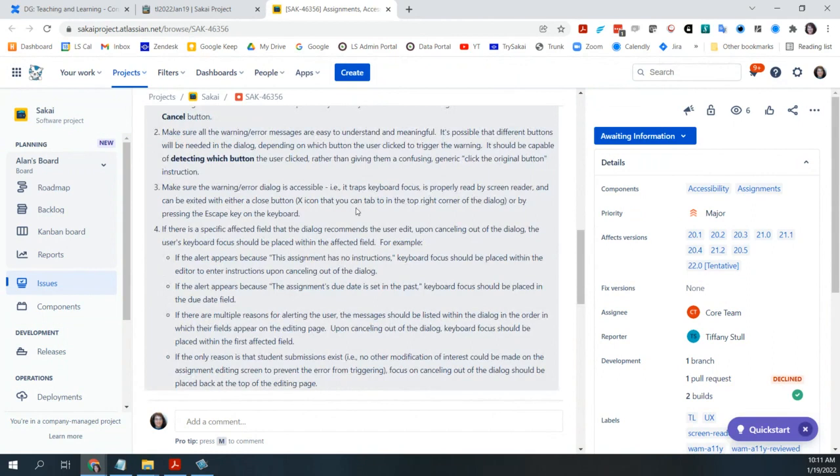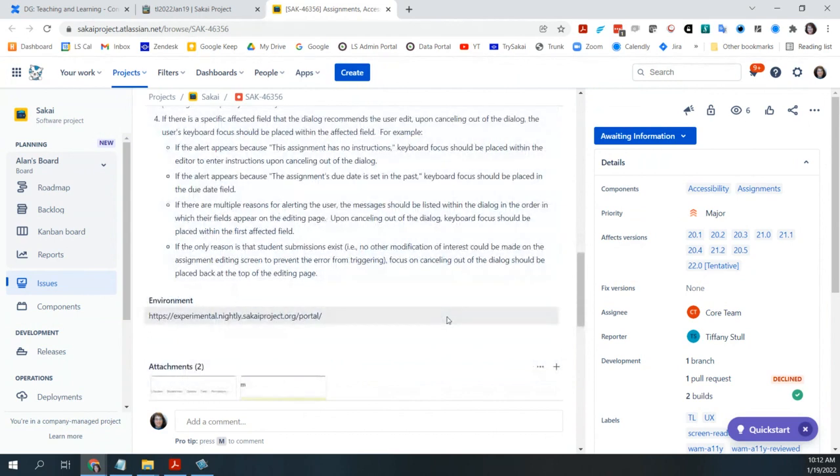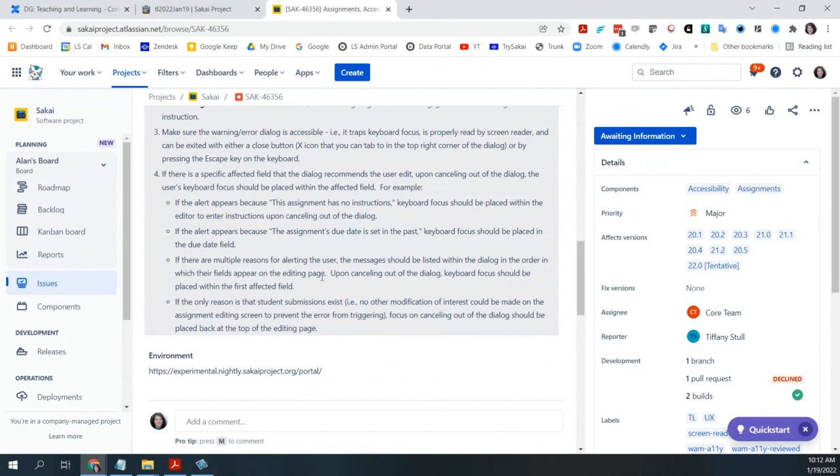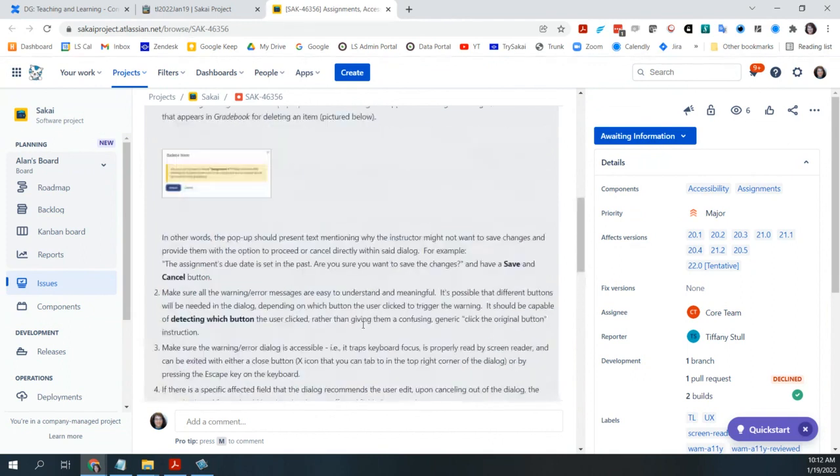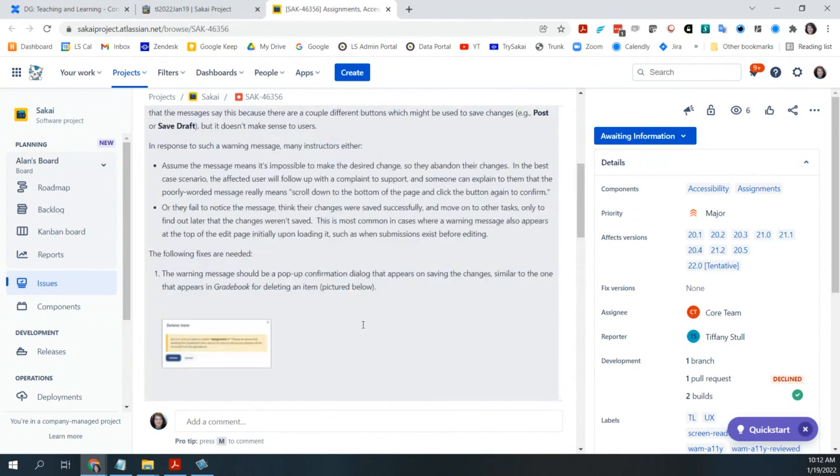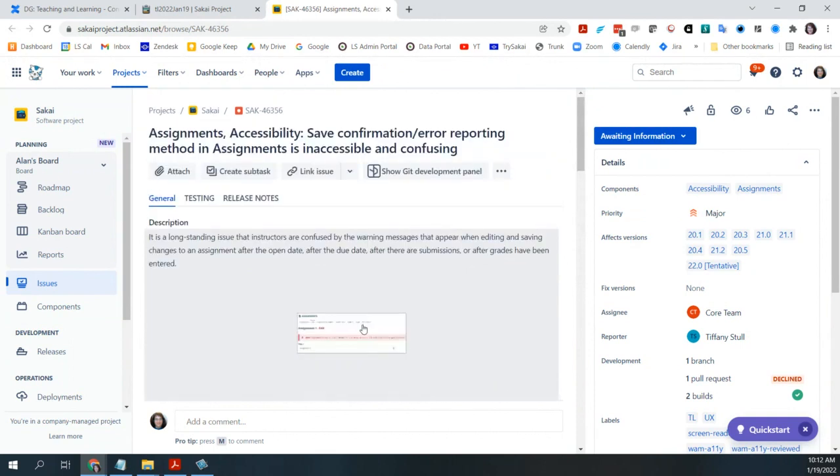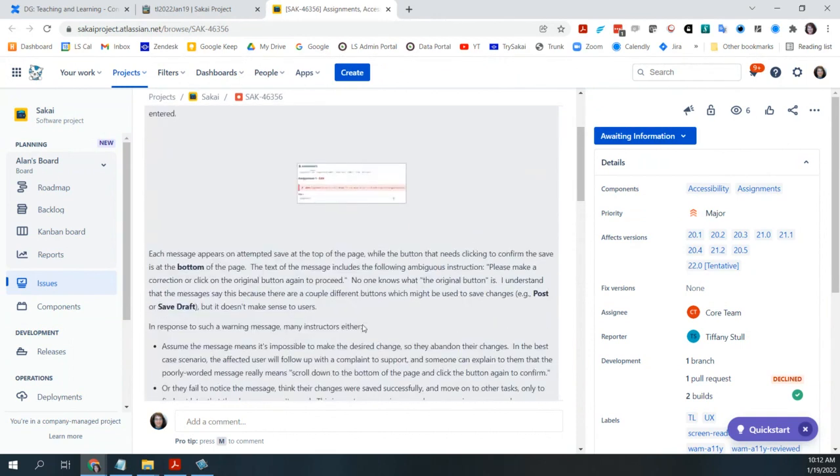First one is the warning message should be a pop up that appears on saving the changes similar to the one in the grade book. So this is an image of the pop up in the grade book, so it would be similar to that. Make sure all the warning messages are easy to understand and meaningful. Make sure it's accessible so there's no focus trap. The user's keyboard should be placed within the affected field. So basically, if it's something about the date, it should go to the date section.